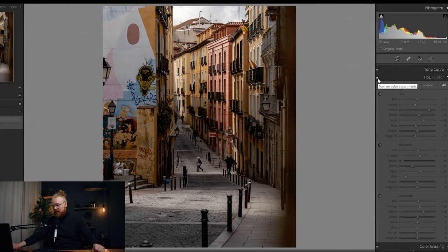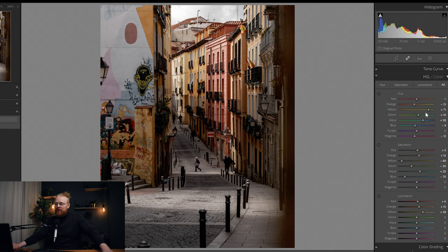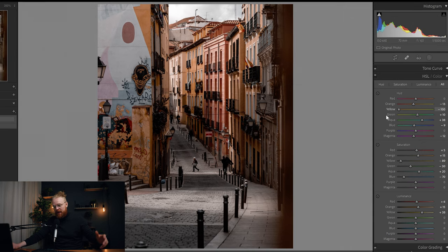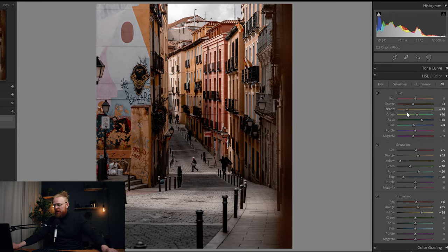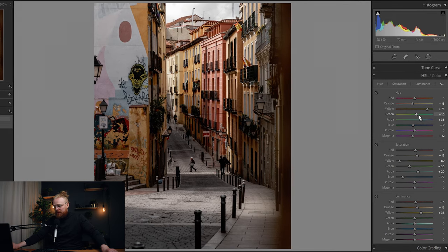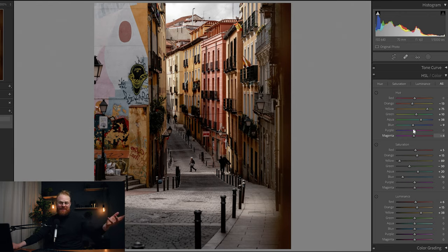After Camera Calibration I go to the HSL sliders. I wanted to drop the orange a little more to the orange side but compensate by dragging yellow slightly up. With the camera calibration we did, dragging orange too far down makes the image too red. I drag aqua more toward blue, greens slightly up, and blue down a little to make it more turquoise. My workflow is basically: find a slider, slide it to see what it affects, and decide if I like it.